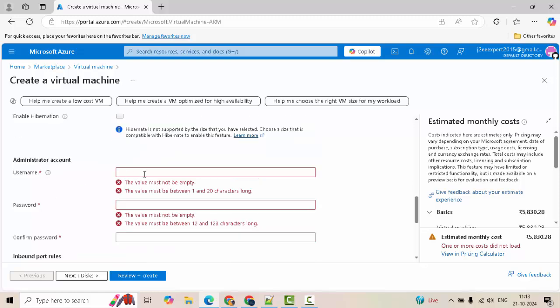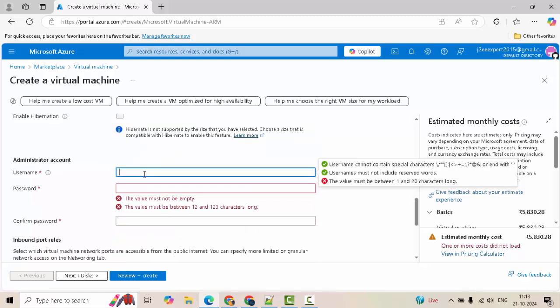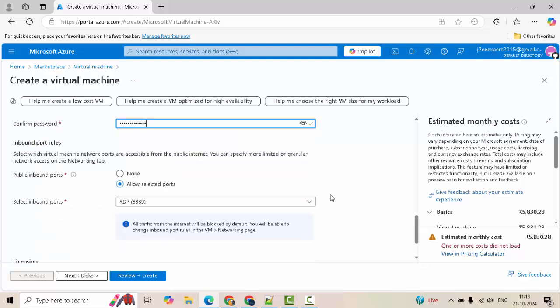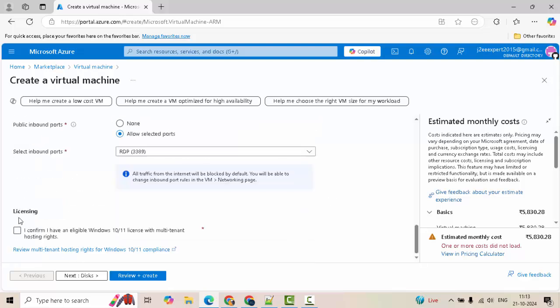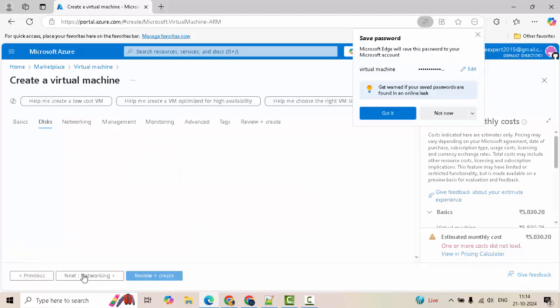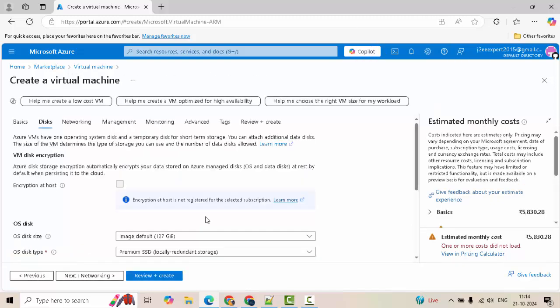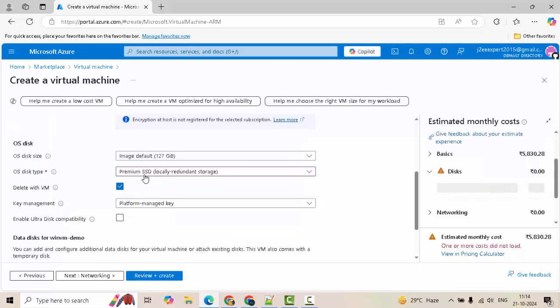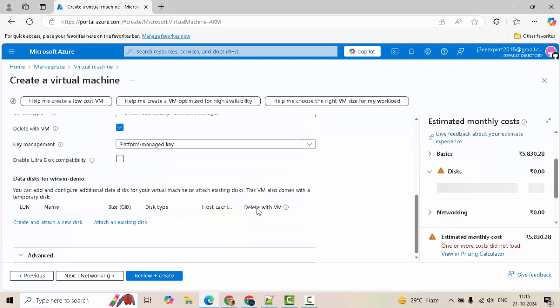Provide username and password. Let me quickly do that. I have added the username and password. Checking this licensing option. Click on next. Keeping the disk size as is. By default, premium SSD is selected. Delete with the VM. That is fine. Scrolling down further.